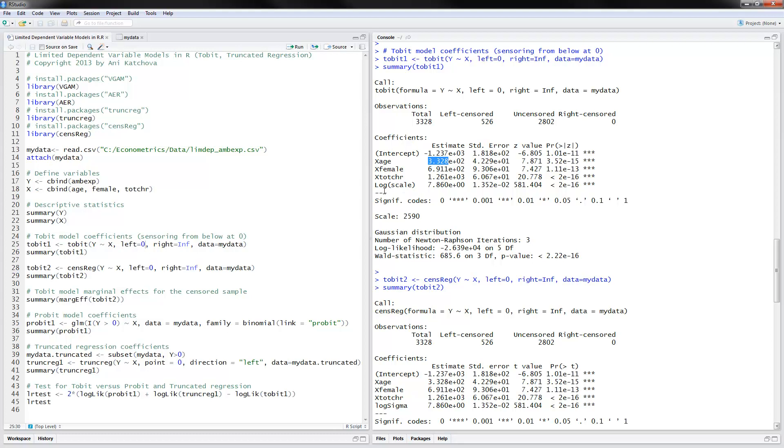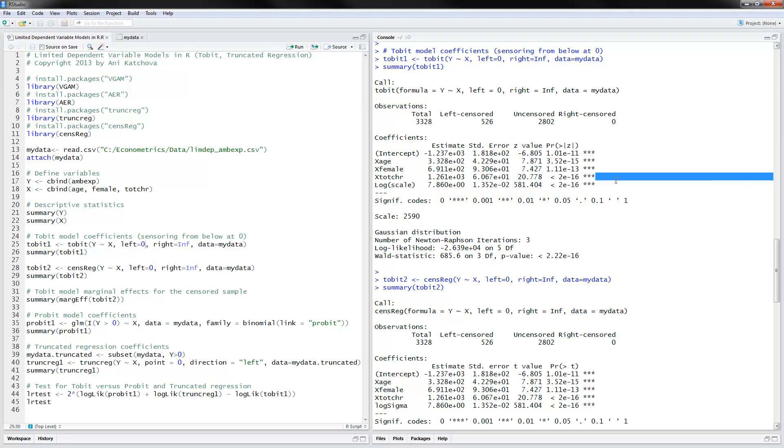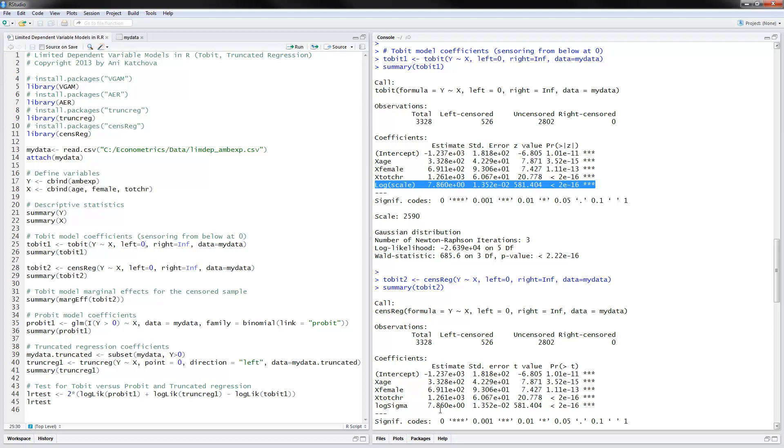And also notice that we also have this scale, log of scale parameter. And this is very typical for the Tobit model. So you can also see that this same Tobit model is estimated using a different censored regression and we have the same results here.